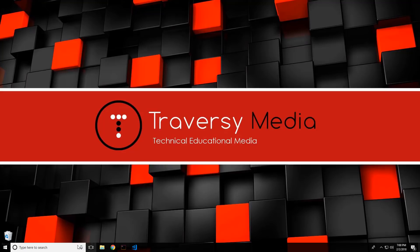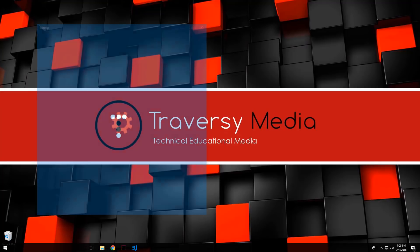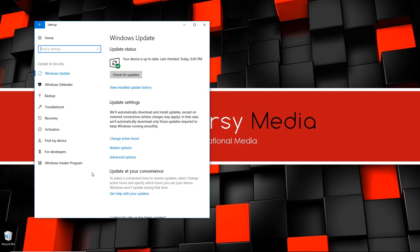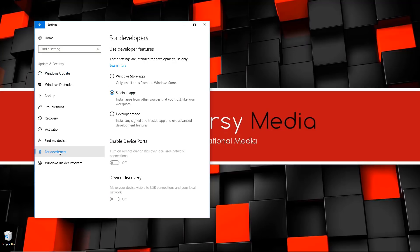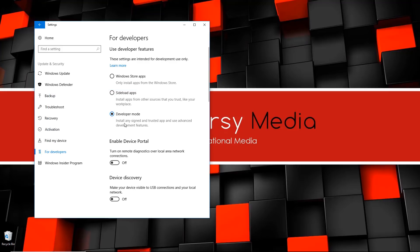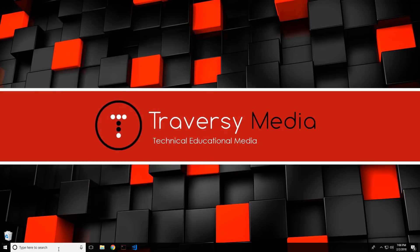With that said, let's go ahead and get started. The first thing we're going to do is go to Settings in Windows 10 and go down to the Update and Security icon. From here on the left you'll see the 'For Developers' option — we're going to click that and choose Developer Mode. We'll say yes, and if you've never used developer mode it might take a minute or two to get everything set up.